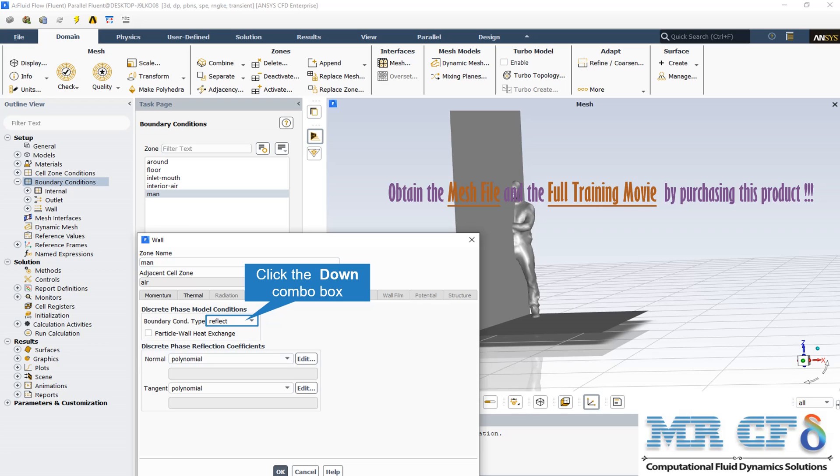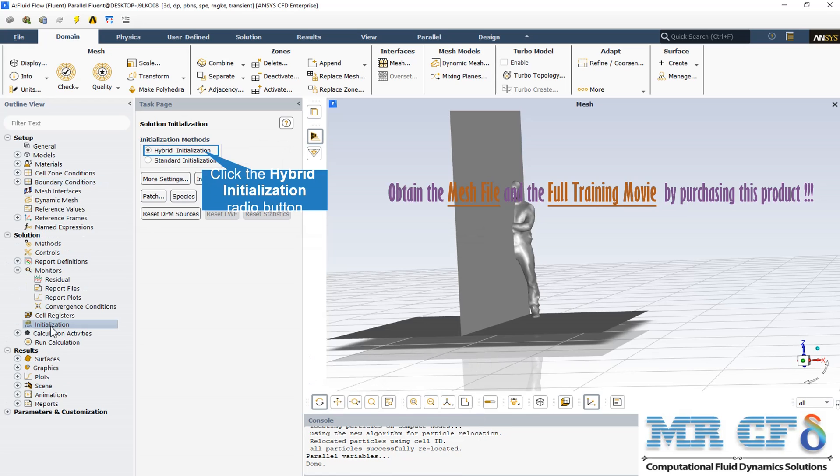Initialization method allows you to choose between hybrid initialization and standard initialization. Hybrid initialization is a collection of boundary interpolation methods where variables such as temperature, turbulence, species fraction, volume fraction, and so on are automatically patched based on domain-averaged values or a particular interpolation recipe. The hybrid initialization method is used for this CFD simulation.